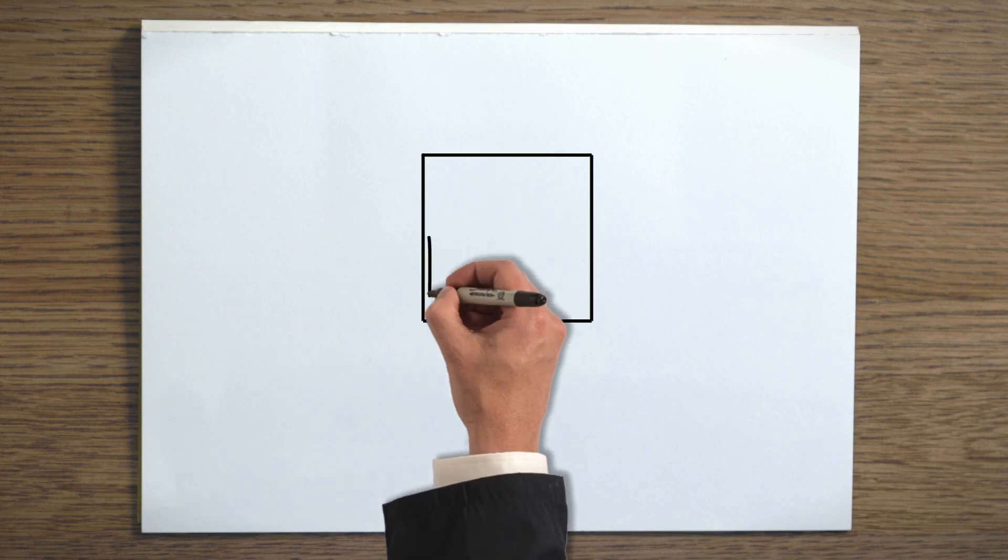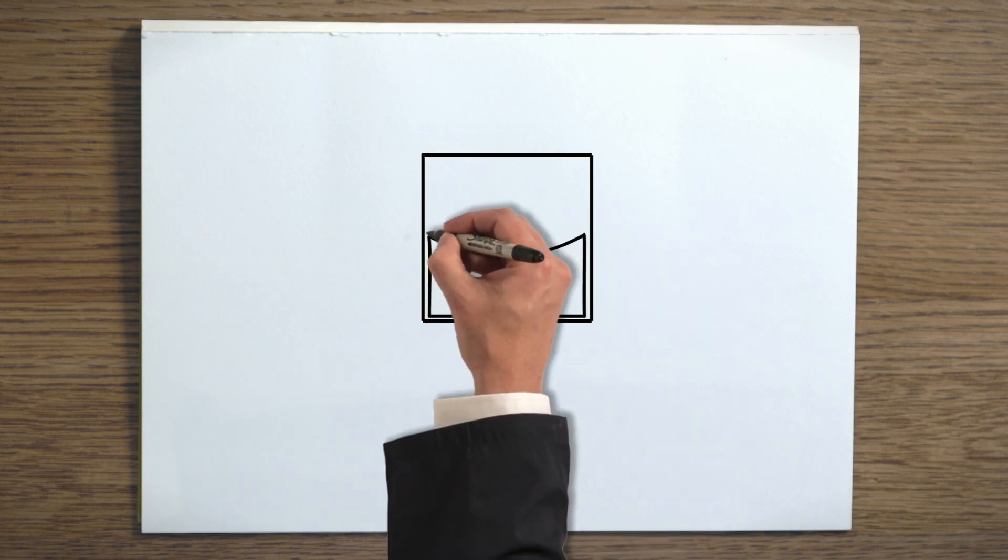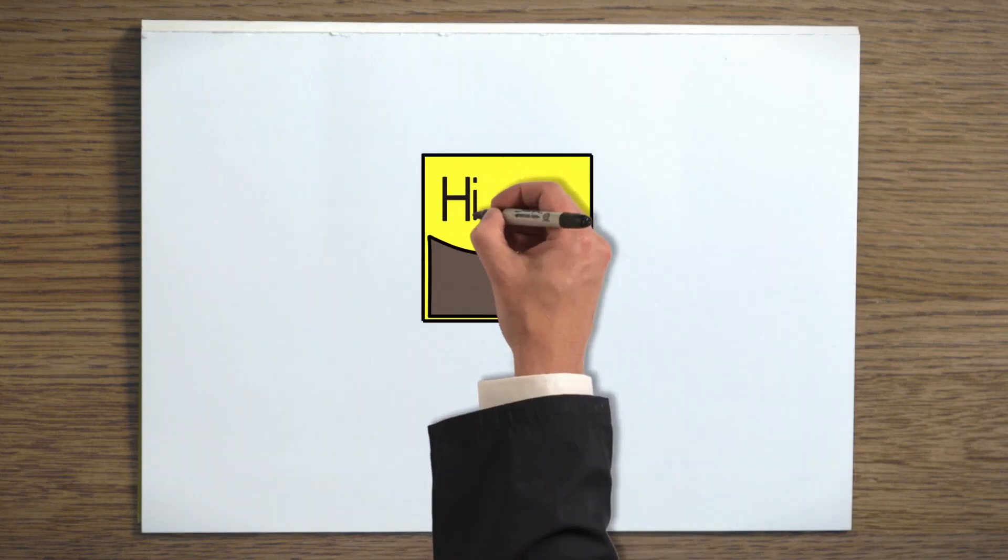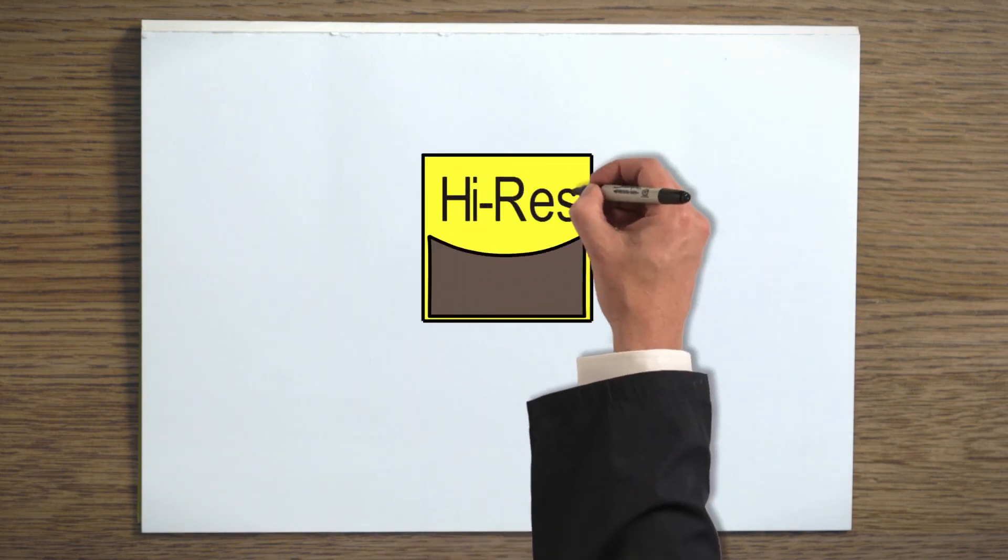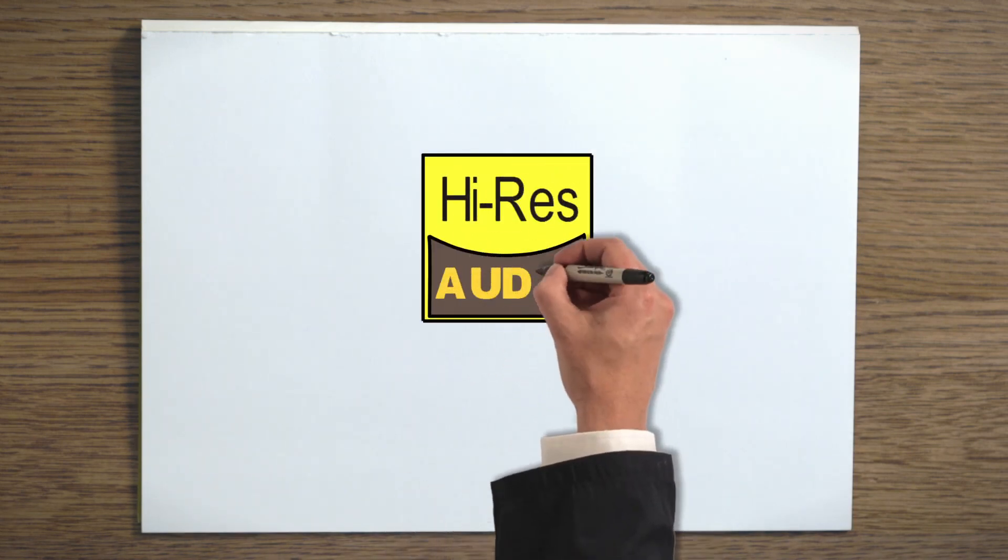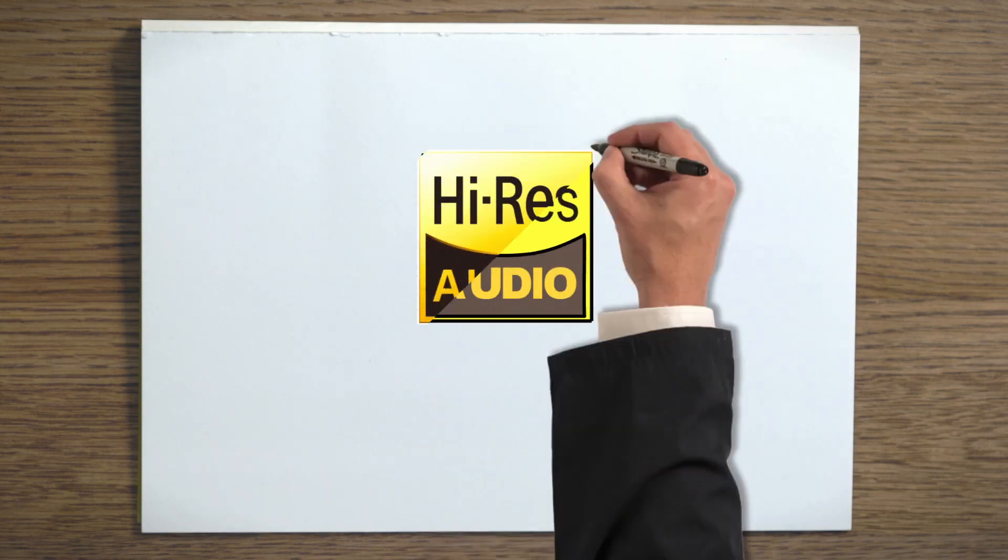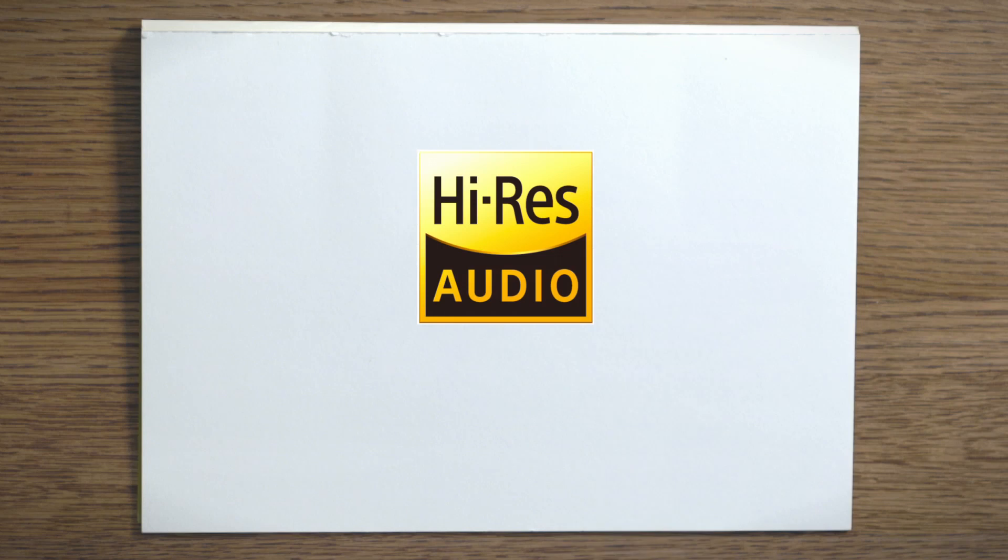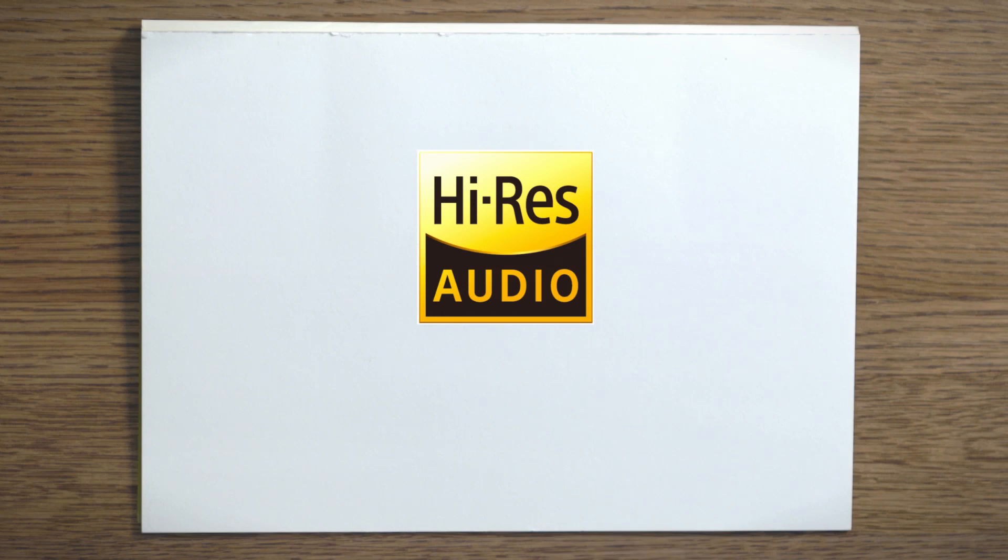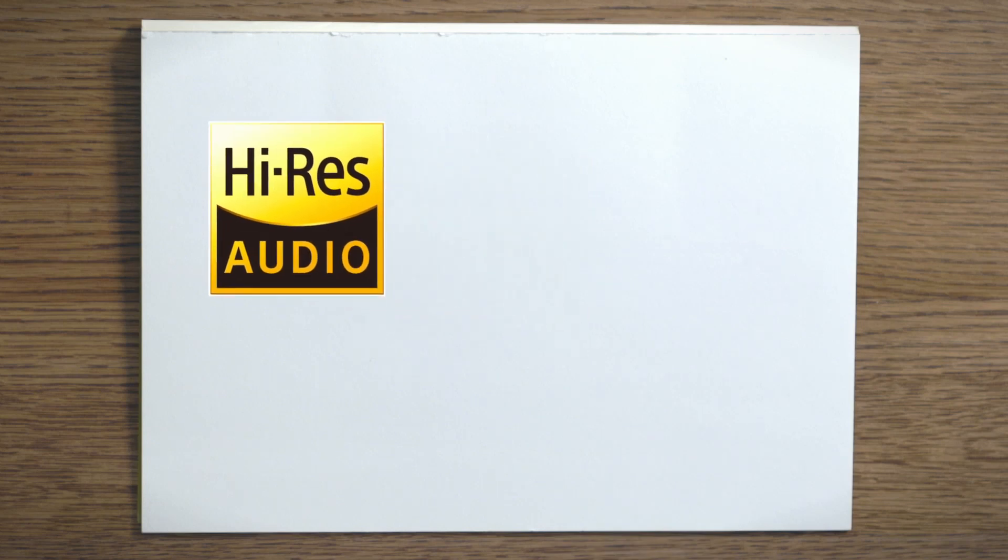And that brings us back to high-resolution audio. High-resolution audio goes beyond even CD quality, offering higher sampling frequencies and bit rates. It's like using that really nice glossy photo paper for your picture instead of regular printer paper.